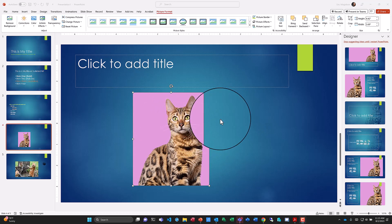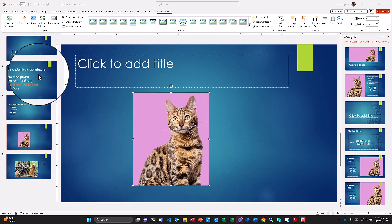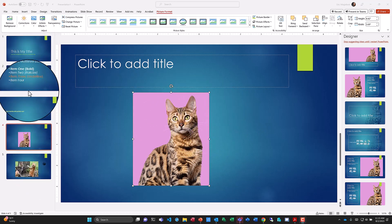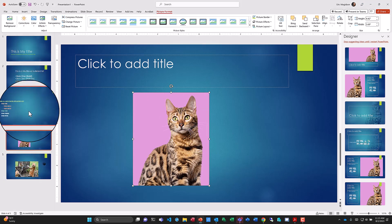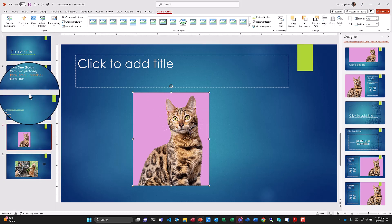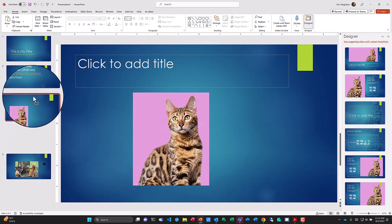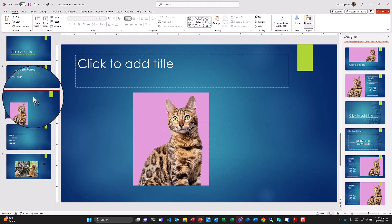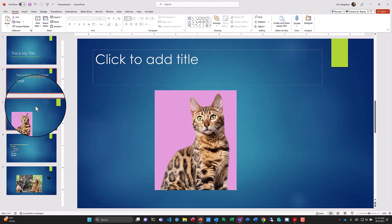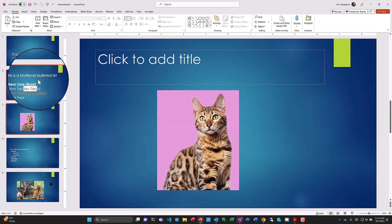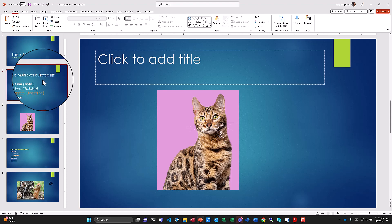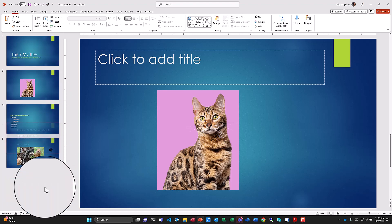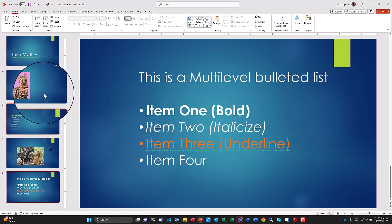In another video we'll cover how to remove the background from an image. Now let's move on to arranging slides. We have five slides in our presentation. To move a slide, I grab it, left-click and hold as I drag it into position. For example, I can drag the bulleted list slide to become the last slide.